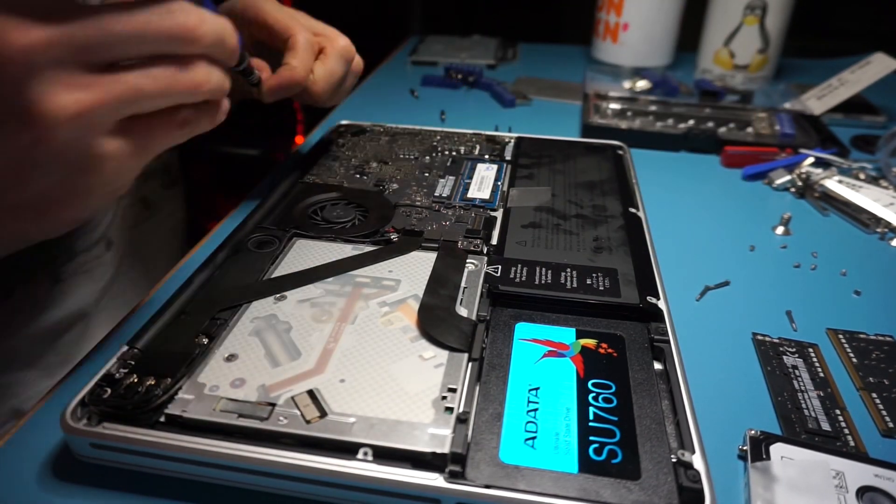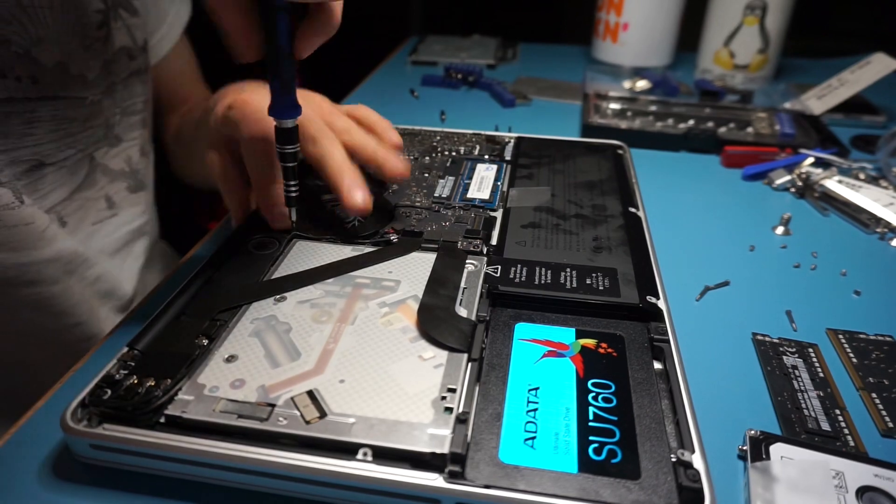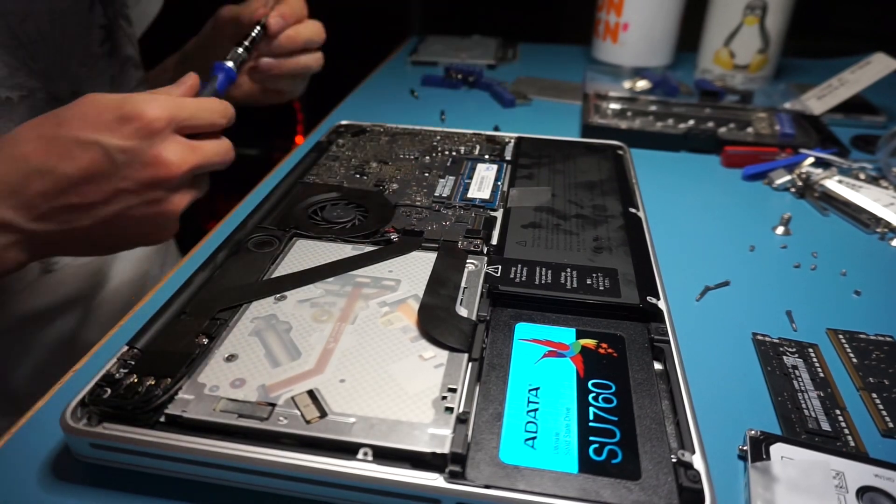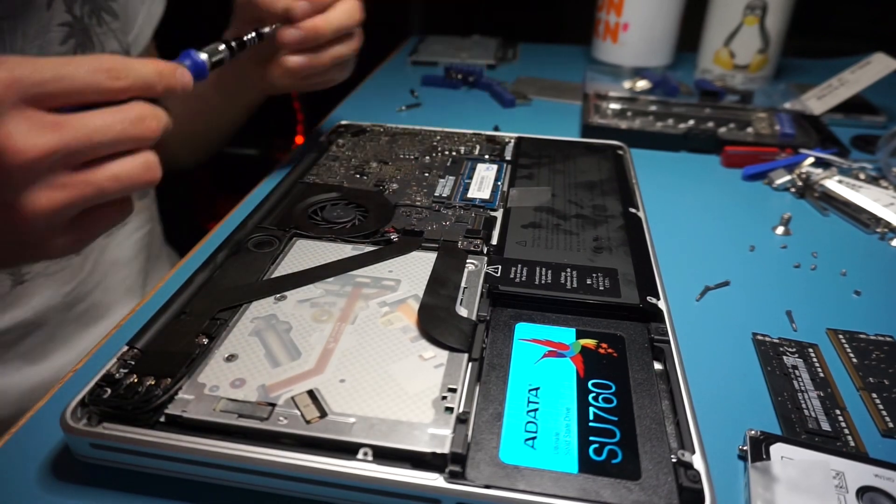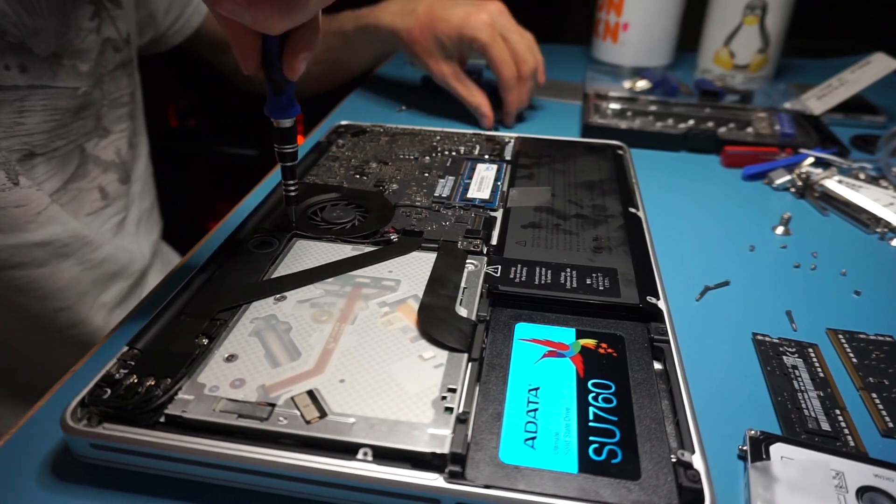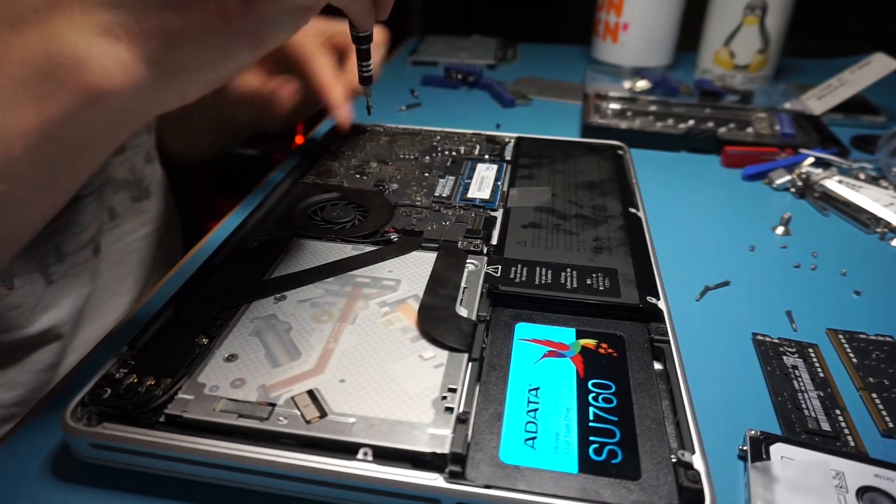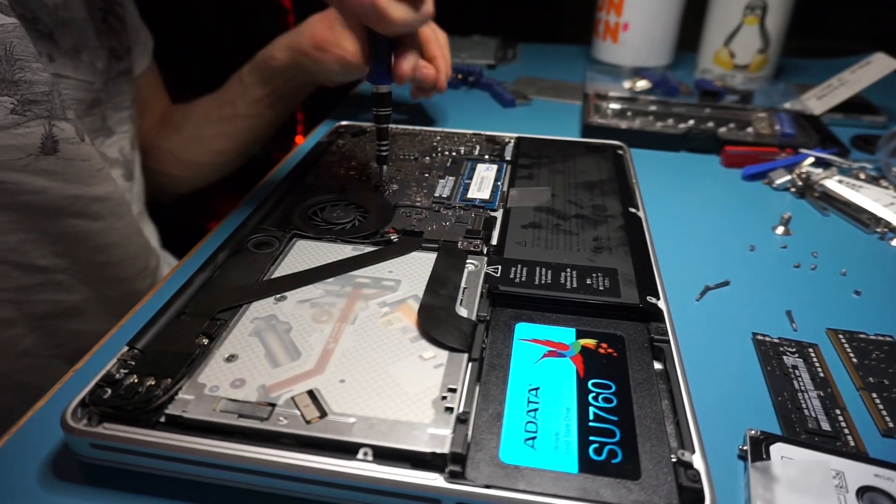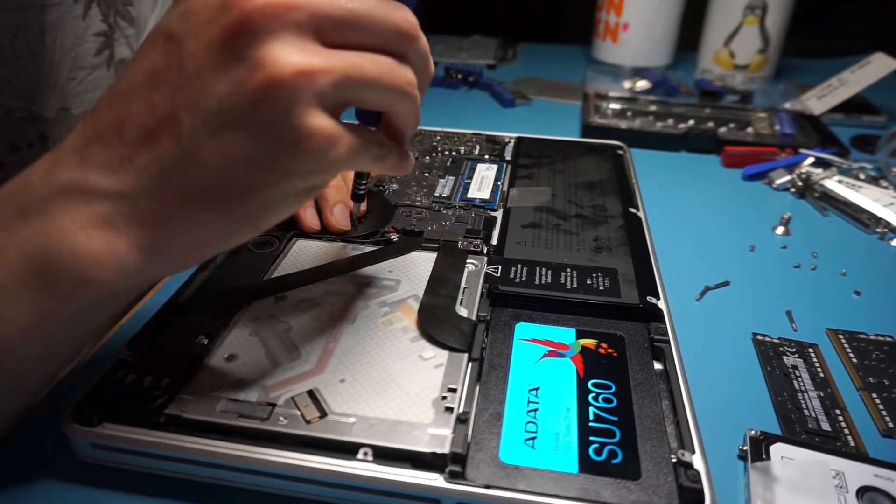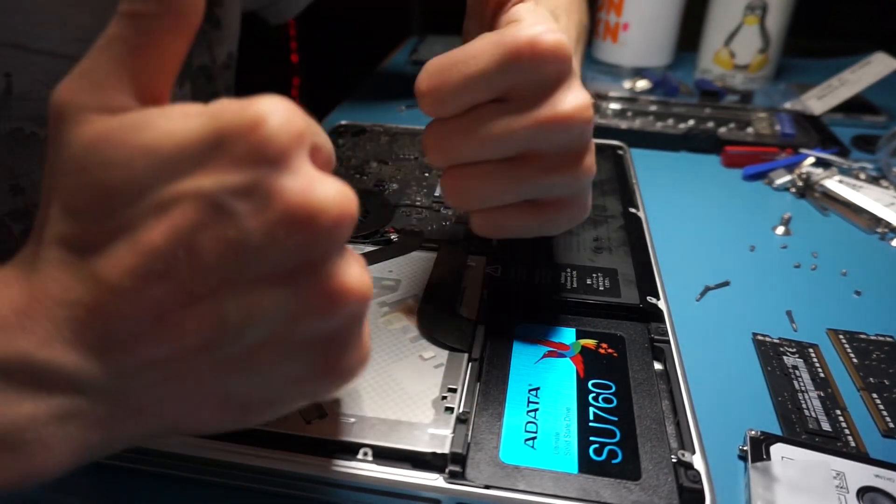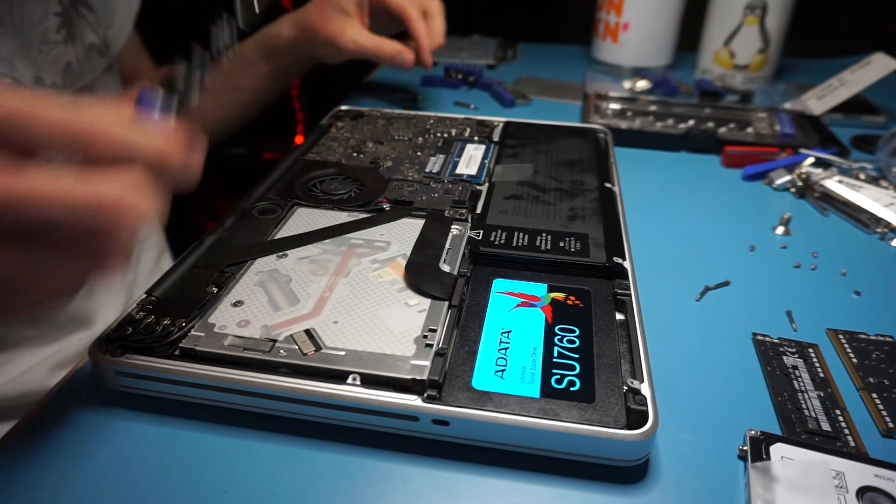There are three screws that hold in the fan. There are about five, three or four screws that hold in the speaker, and you have to make sure that you keep the right length for each screw for the right part.